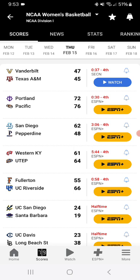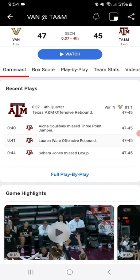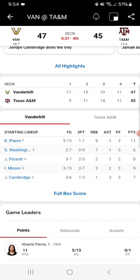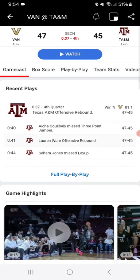Vanderbilt is up on Texas A&M in a low-scoring affair. It is 47-45 here. Texas A&M is 17-6, Vanderbilt is 18-7.